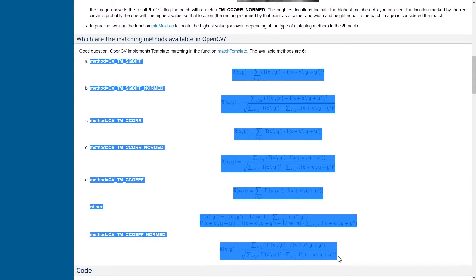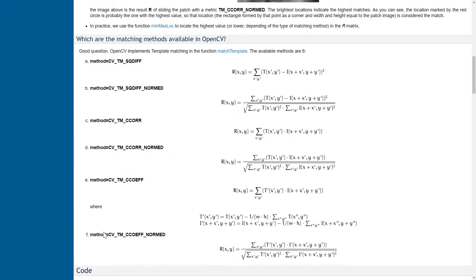There are a few matching methods available in OpenCV. For my case I'm choosing one specific method, but you can try the rest of the methods to see which gives you the best matching results.